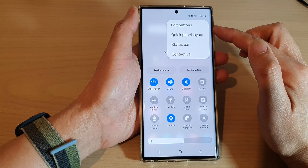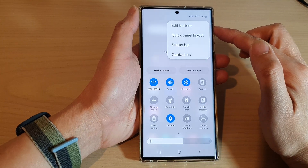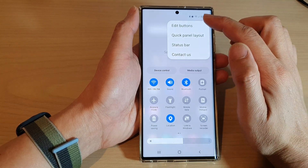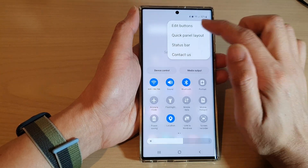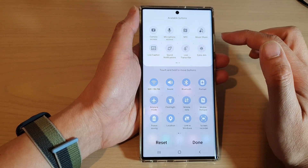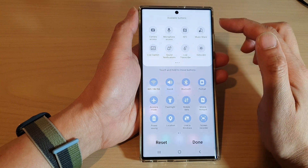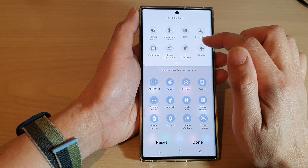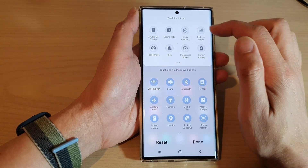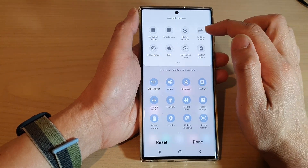And from the pop-up menu, tap on Edit buttons. Next, tap on the Bedtime Mode — you might need to swipe across.